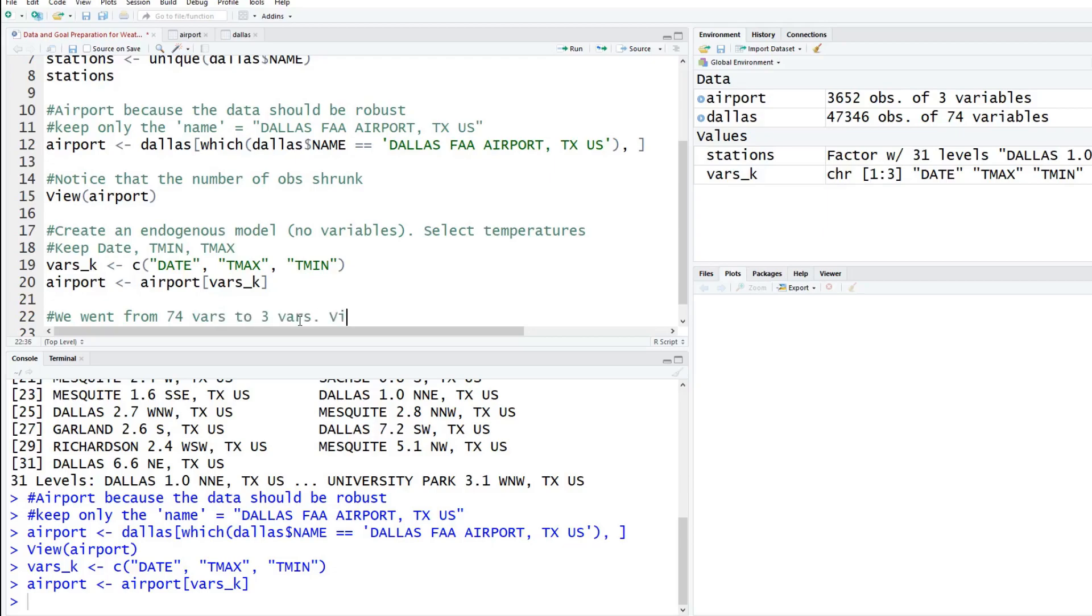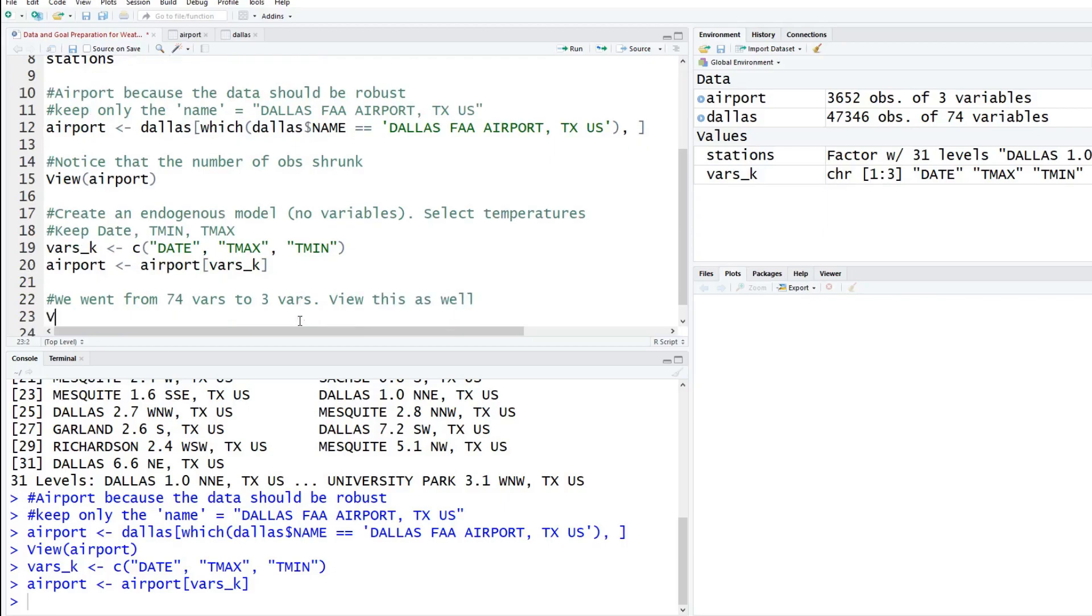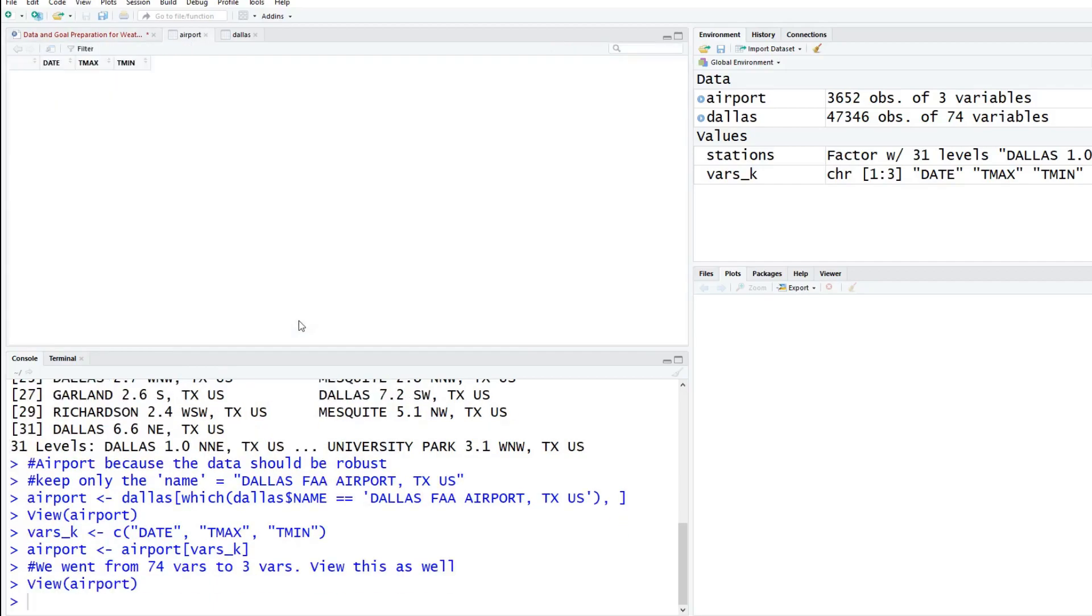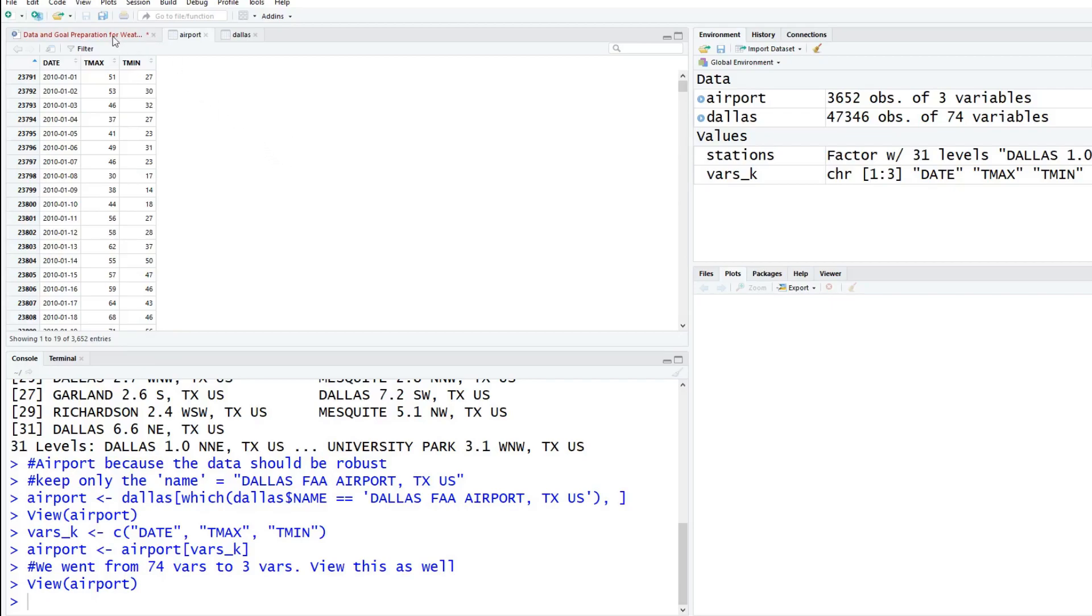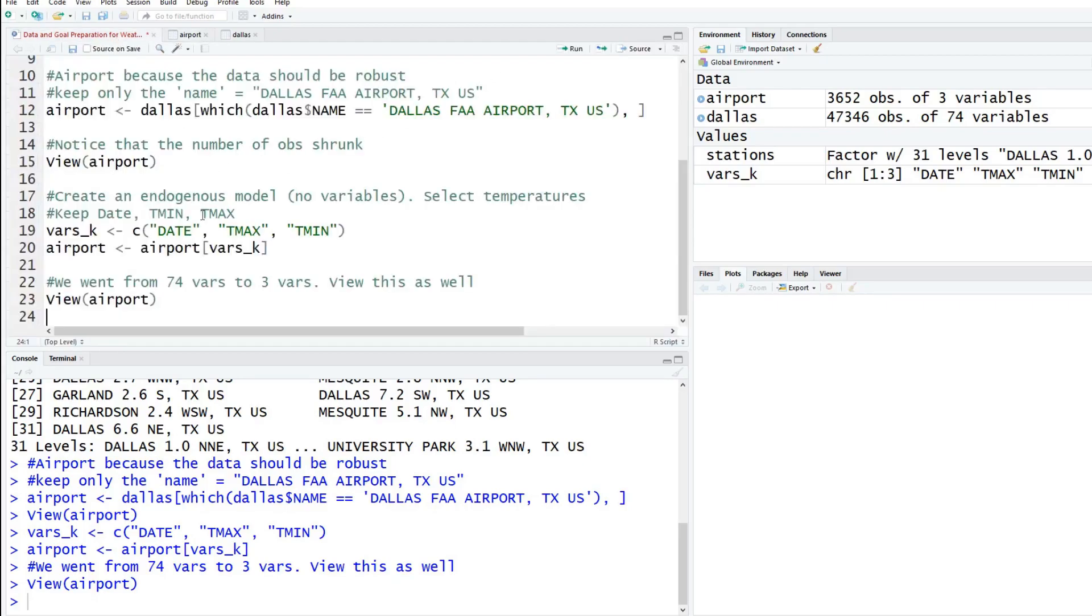We'll say we take our airport data set and we want to keep the variables k. If we run these two lines of code, you'll notice now airport only has three variables. We went from 74 variables to three variables. We can view this as well. You'll see now the data set only has the date column, the T max and the T min. That's exactly what we wanted. It's simplified. We're not getting overly confused with all the other columns. It's best to drop stuff that you're not going to need.